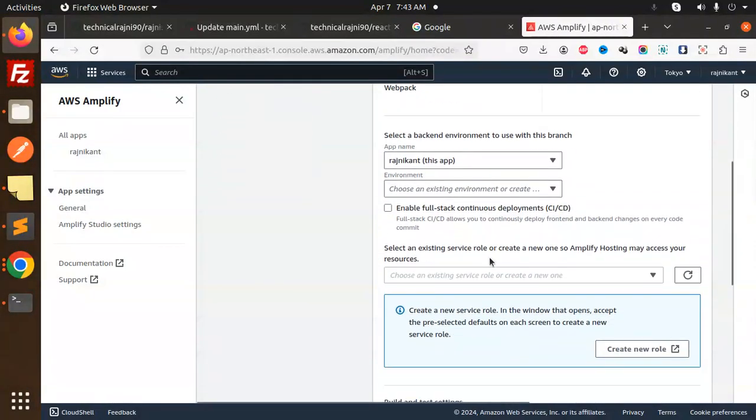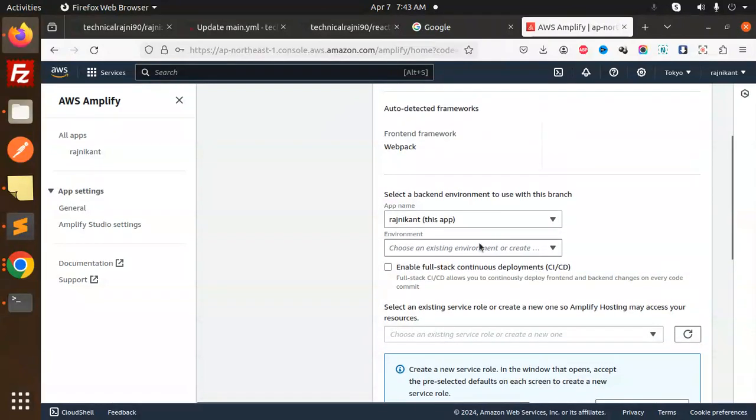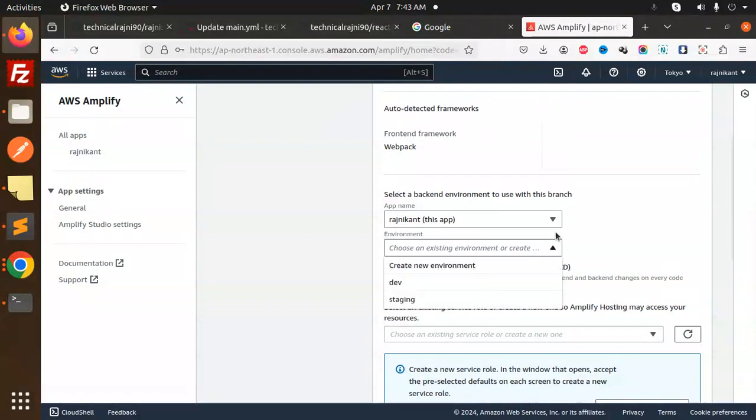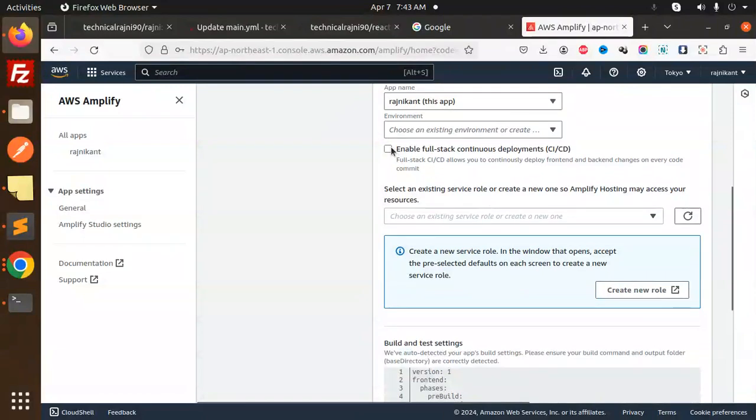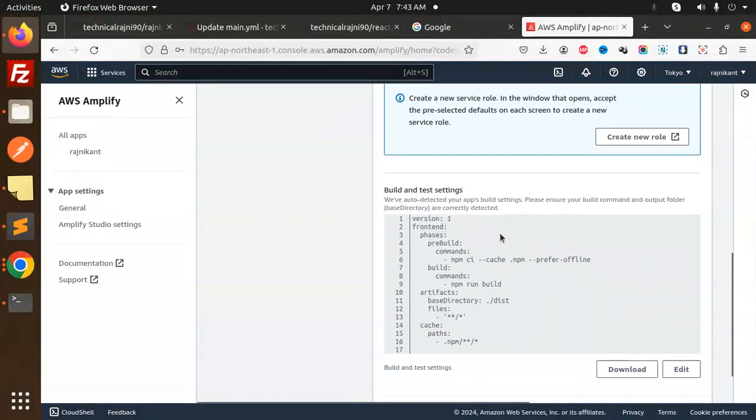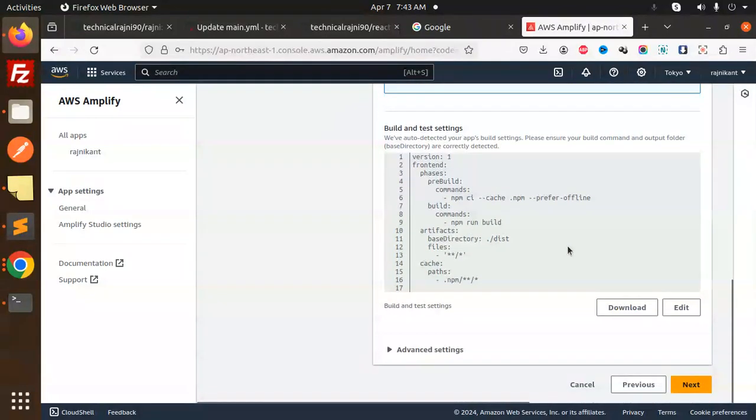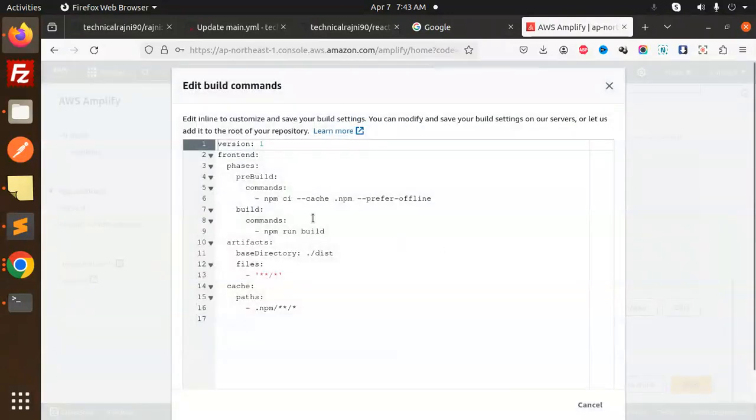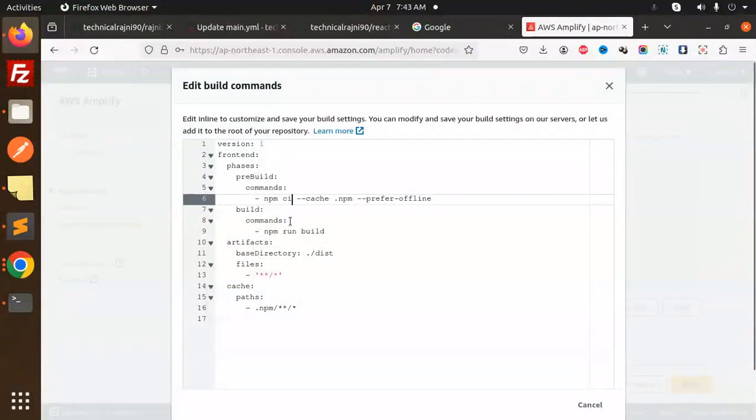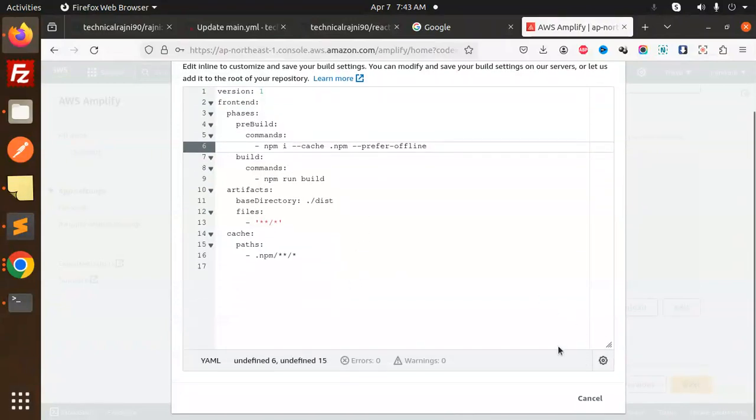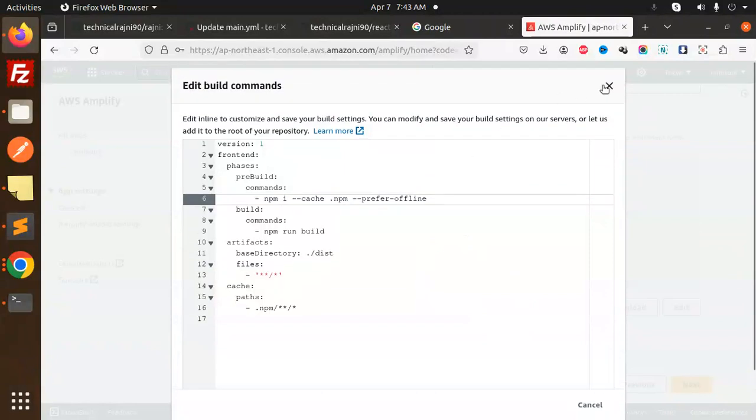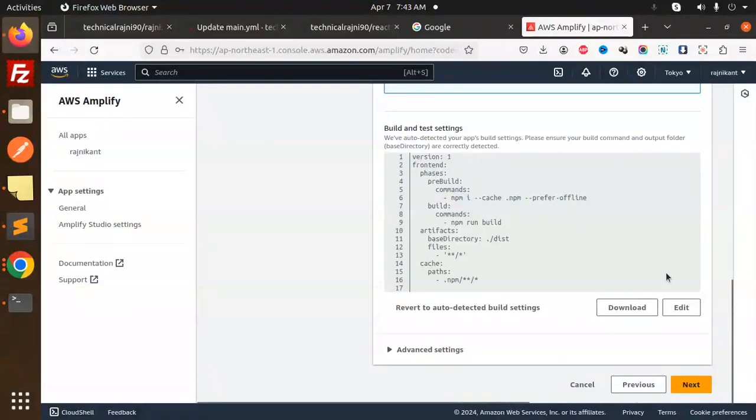Choose the selector for React. Enable full stack CI/CD, which allows you to continuously deploy front and backend changes on commit. Let's edit this first. We don't require this one. We'll go with npm install, npm run build, and the files. Everything is done and sorted. Proceed to next.